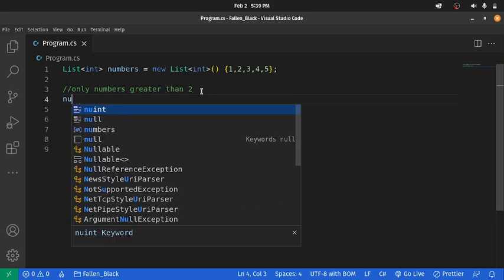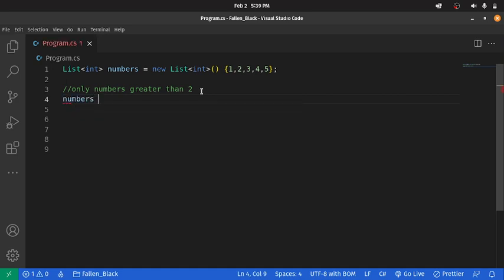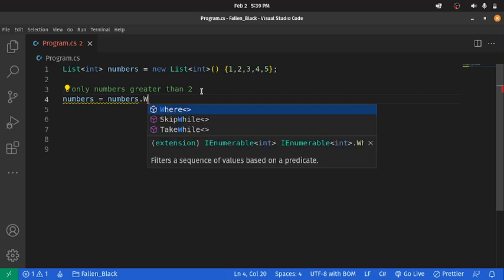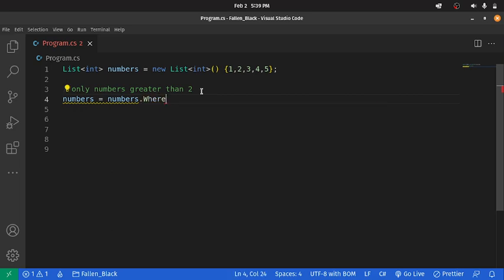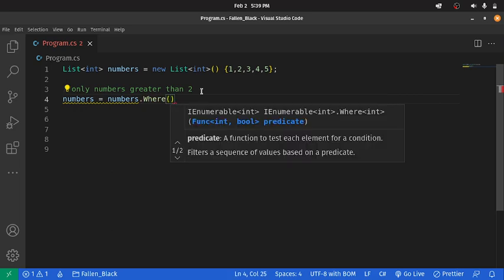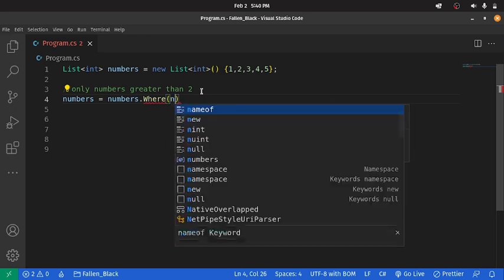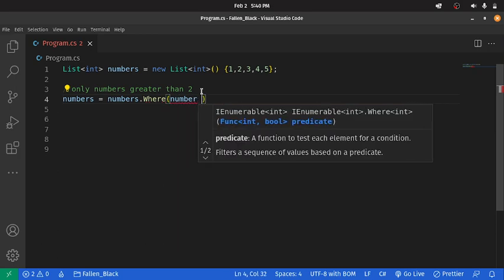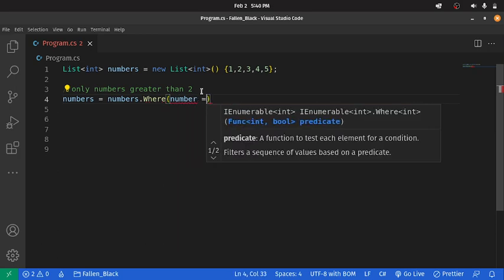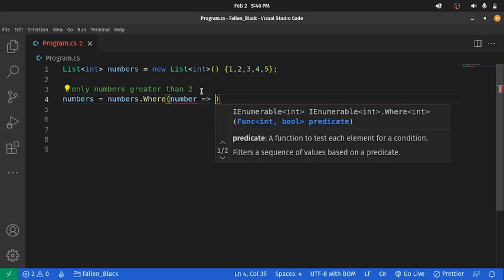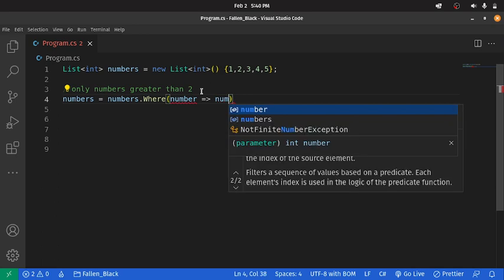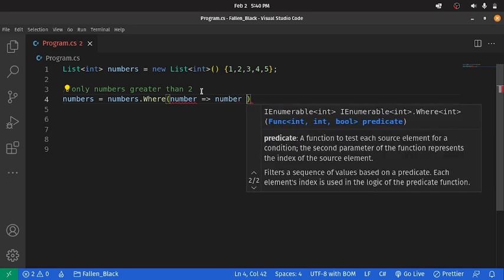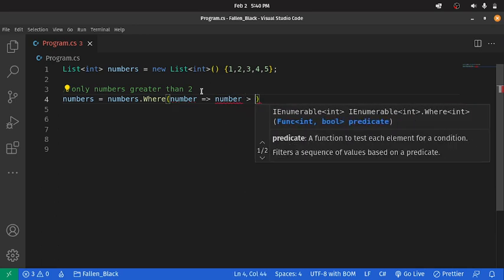We're going to take our original list, numbers, and we're going to reassign it to numbers.where. So, where anticipates a function or a statement. That statement we can write like this. We can say for each number in the list, we want to check whether that number is greater than 2.